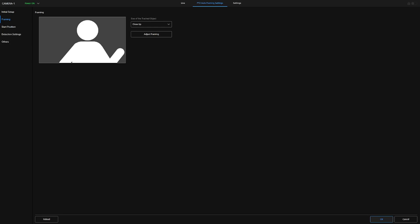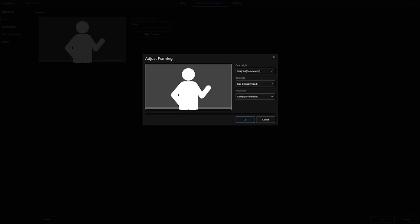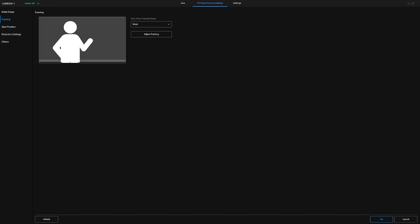If we want to change that yet again, very simply, we would go to the PTZ auto framing settings, and simply change it to waist mode. Again, we can have a look at the composition element, and we can say we want to offset that person to the left, say OK, and then the composition will be framed in that manner.